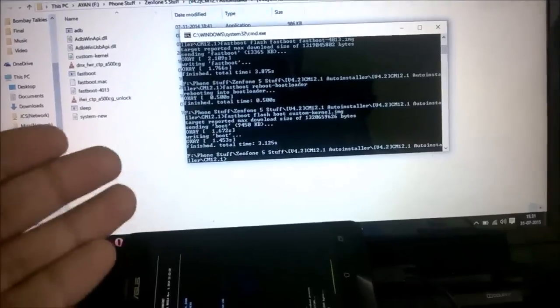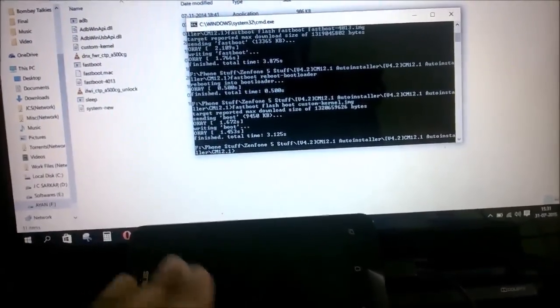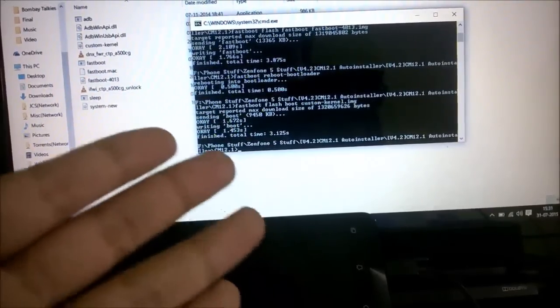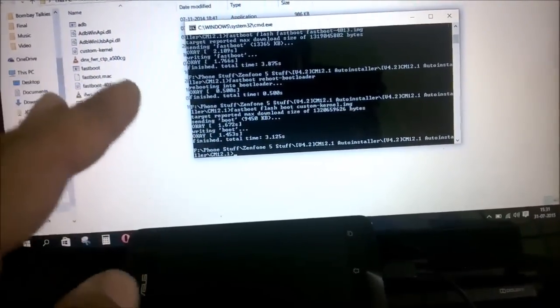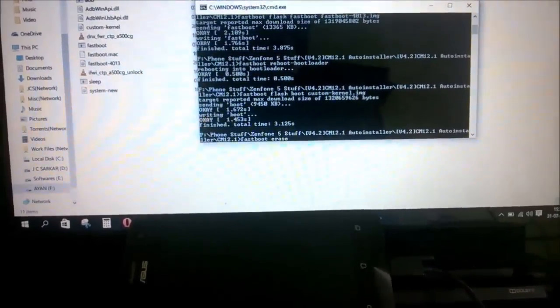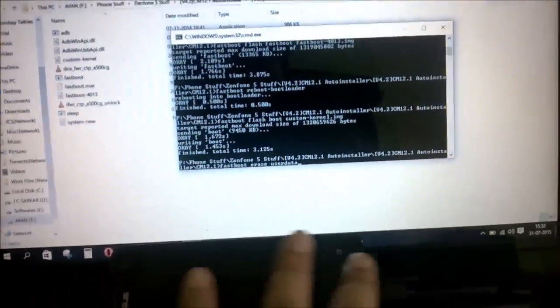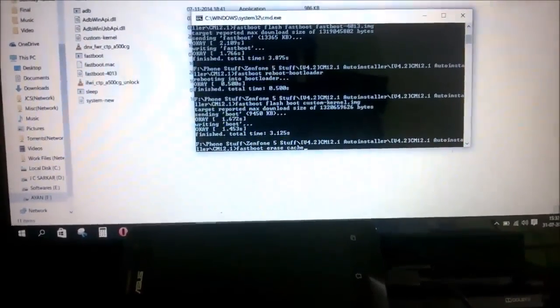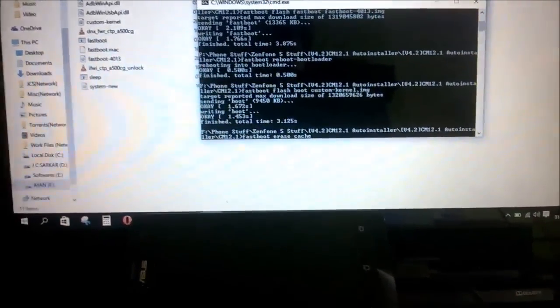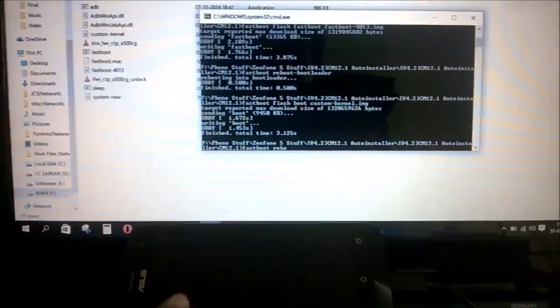Now there are two more steps, but these are only for people installing CyanogenMod for the first time — if you're already on CyanogenMod you can skip them. These steps wipe your phone and do a factory reset for a cleaner and more stable install. Type 'fastboot erase userdata' and hit enter to clear all user data, then type 'fastboot erase cache' to delete the cache partition.